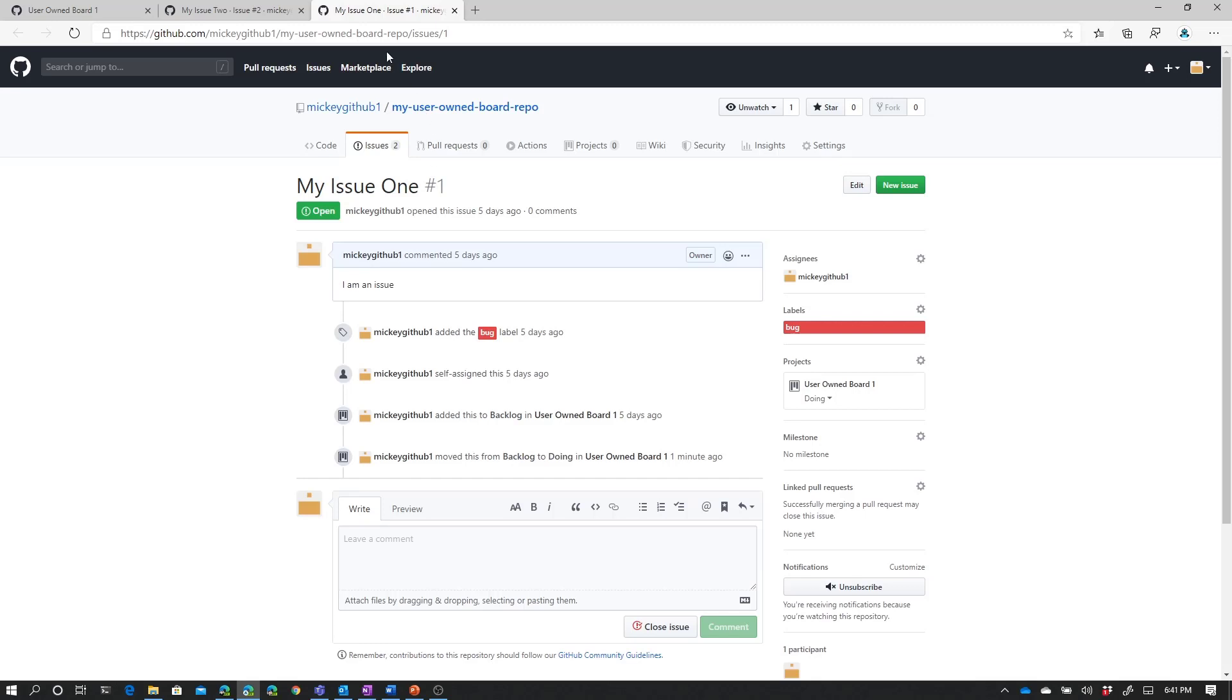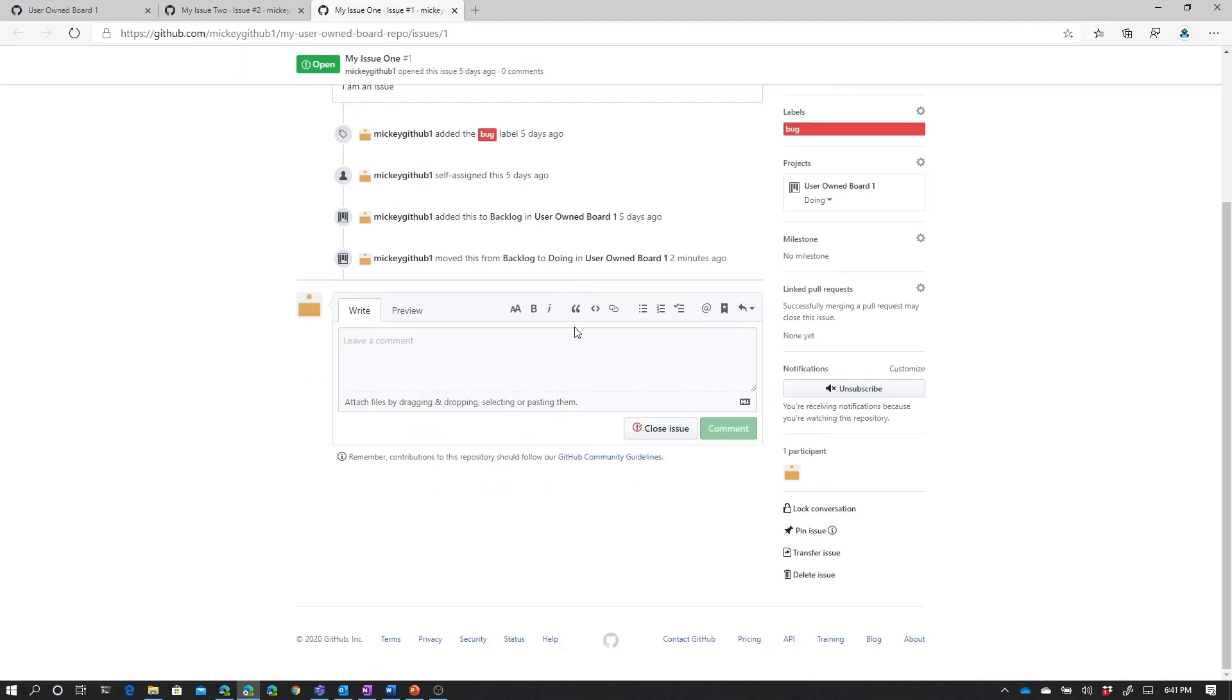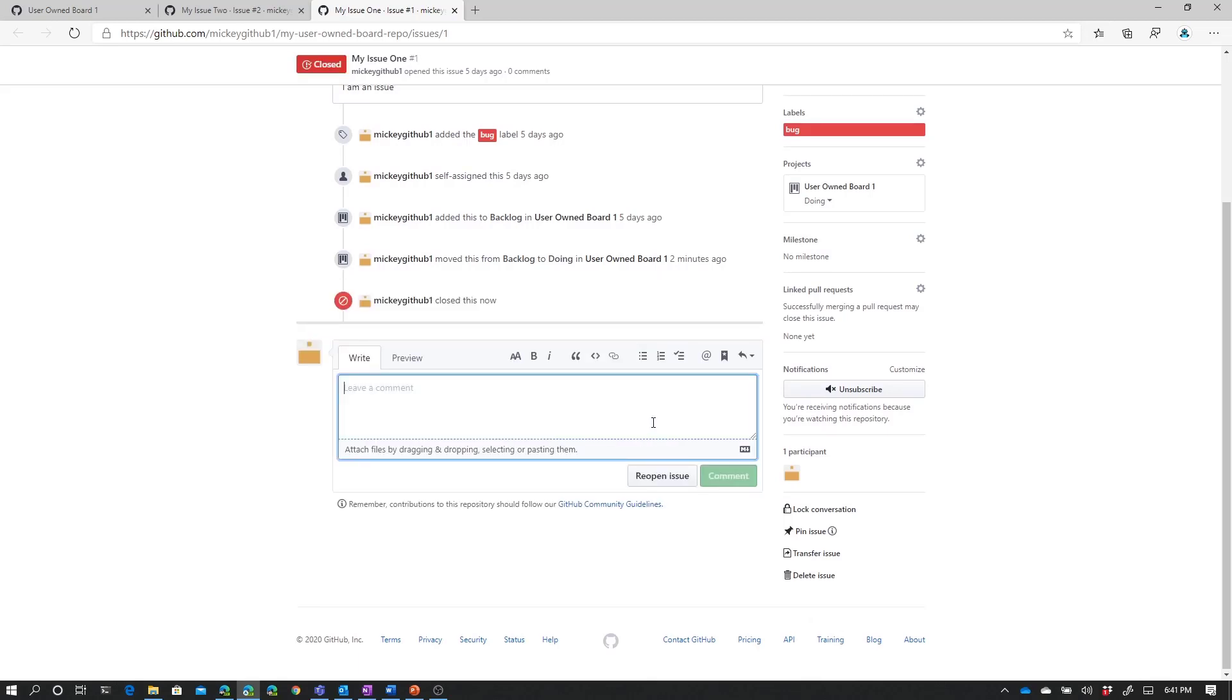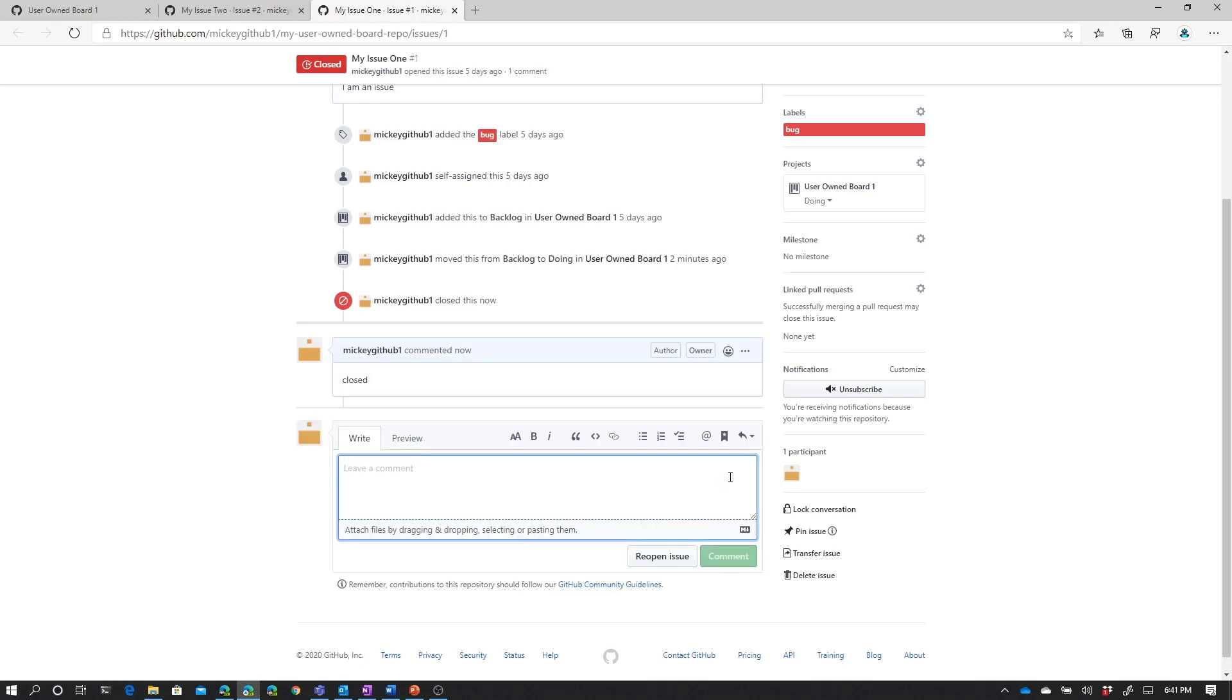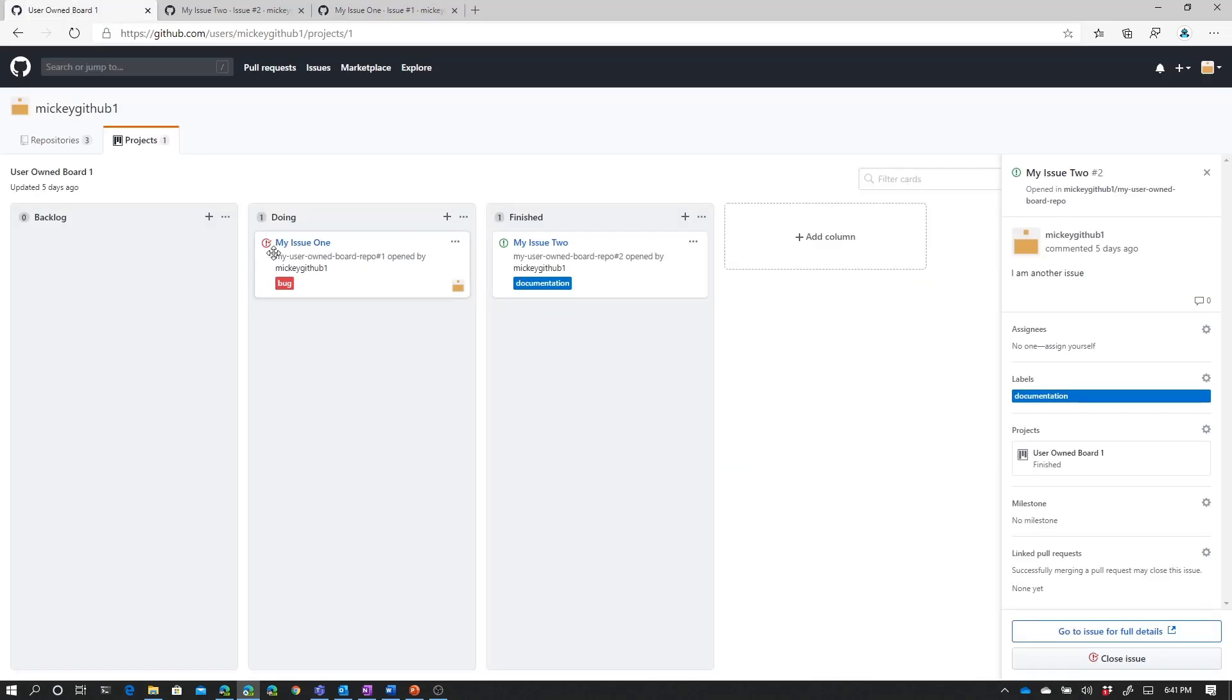So if we go to Issue 1 here, I can close this issue. So I've closed this issue. You can see it's closed. It's changed into red. Closed icon there. If I go back to the board, you'll notice that the icon beside Issue 1 has changed to the issue itself. So that red closed icon, but Issue 1 itself is still in the Doing column.